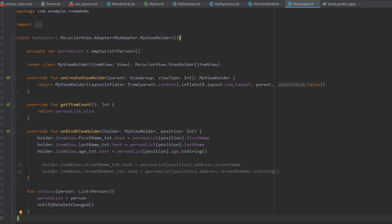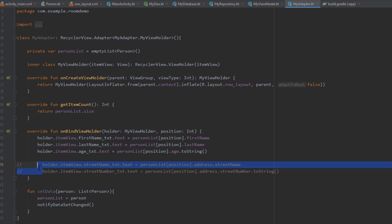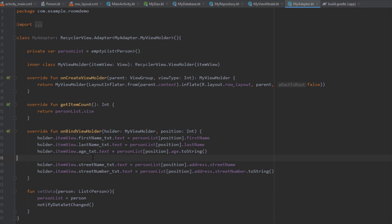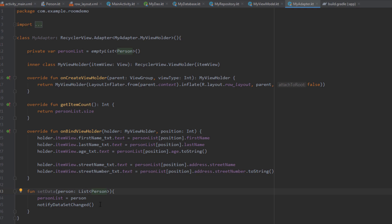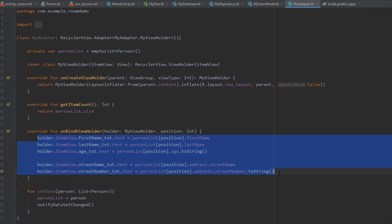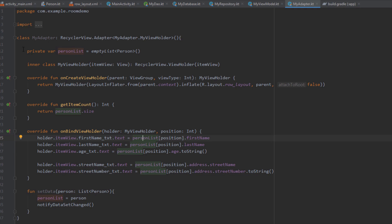So here I'm going to uncomment those two fields now. Our adapter contains this person list and we have a function called setData which we're going to call from our main activity to set the data inside our RecyclerView. Here we're basically just binding our views with the data which we have passed to our adapter.